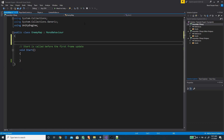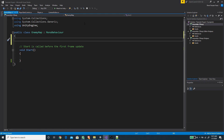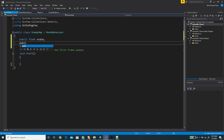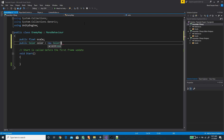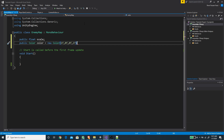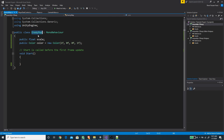In the EnemyMap script, we're going to delete the Update method and create a new public field which is a float called scale. The other field will be a Color called color, and I'm going to set this to a default red value — new Color with one on the red channel, zero on the green channel, zero on the blue channel, and one on the alpha channel.